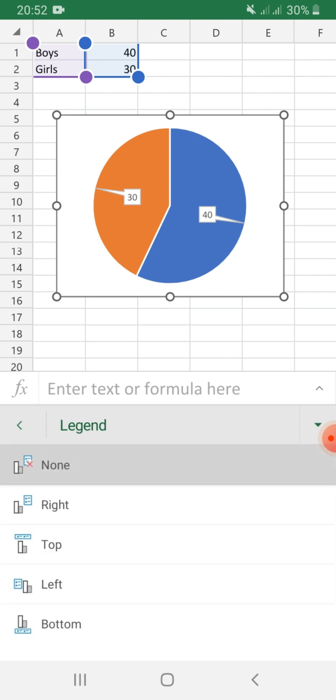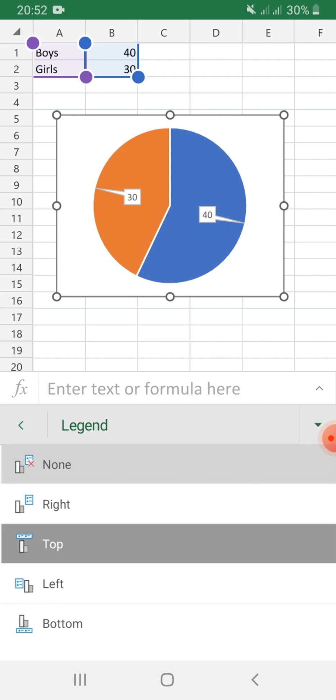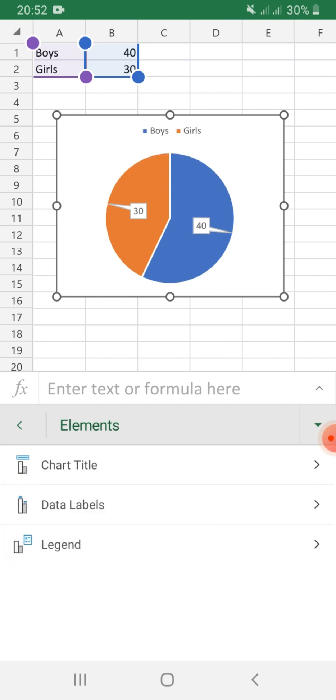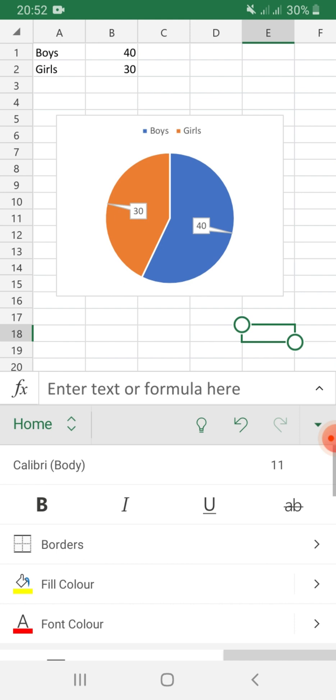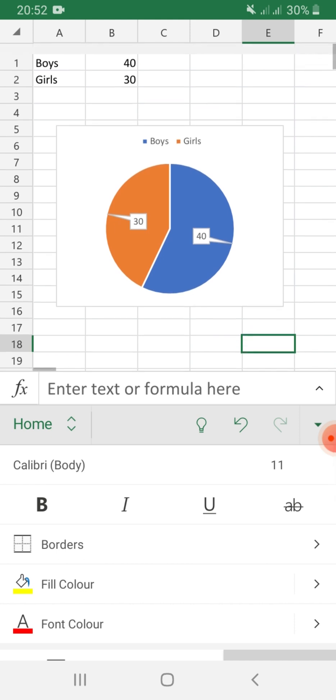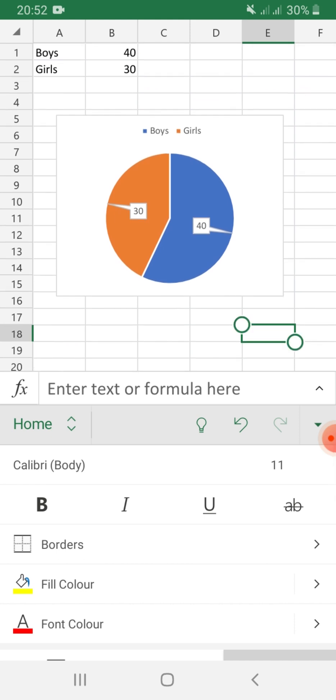If you want legend on the other locations of the chart, just select one. Let's say at the top. There you go. That is how you placed a pie chart using your mobile Microsoft Excel.